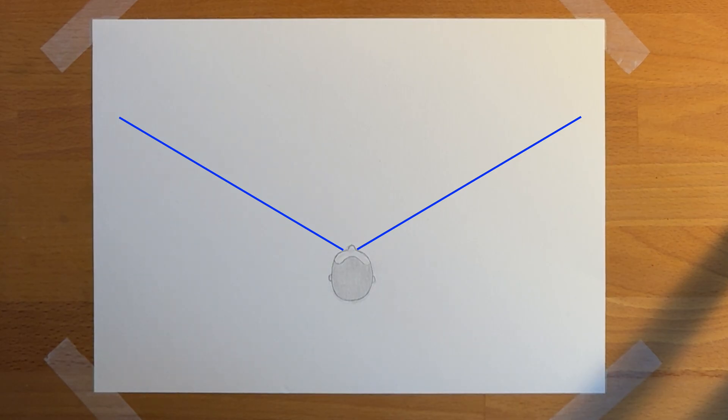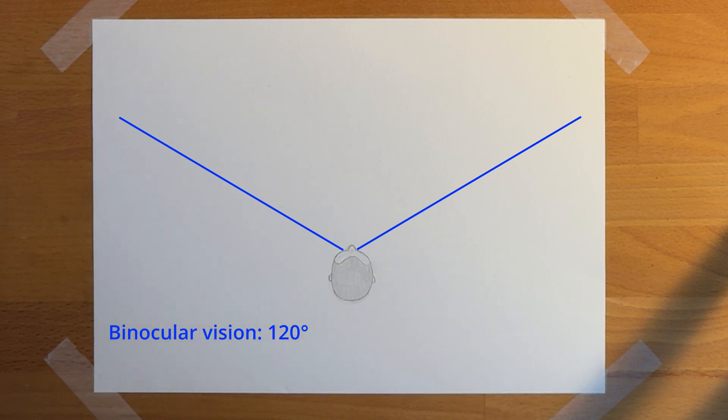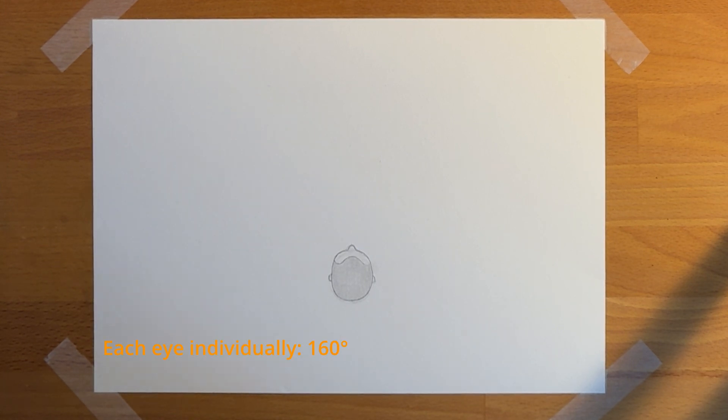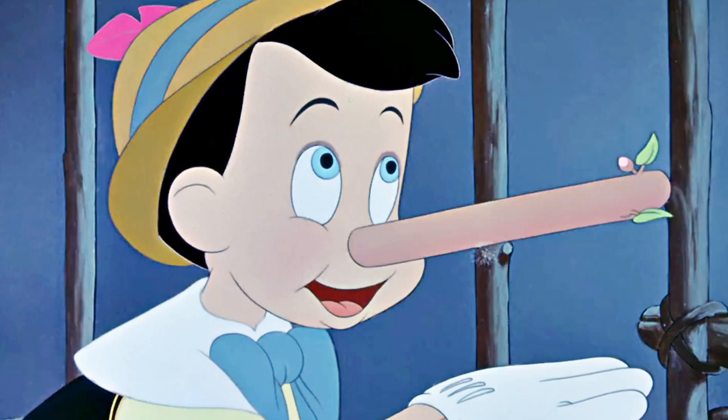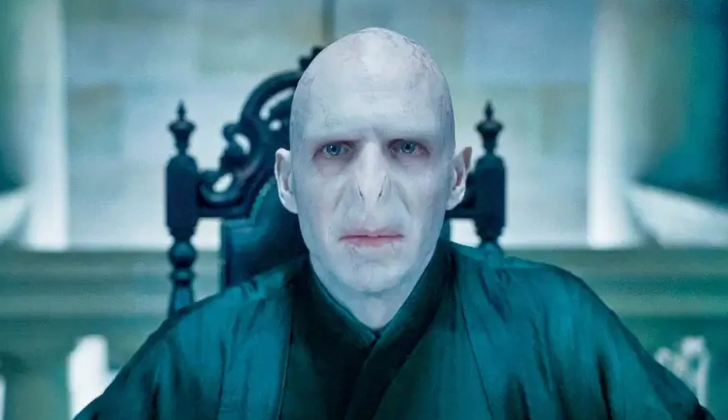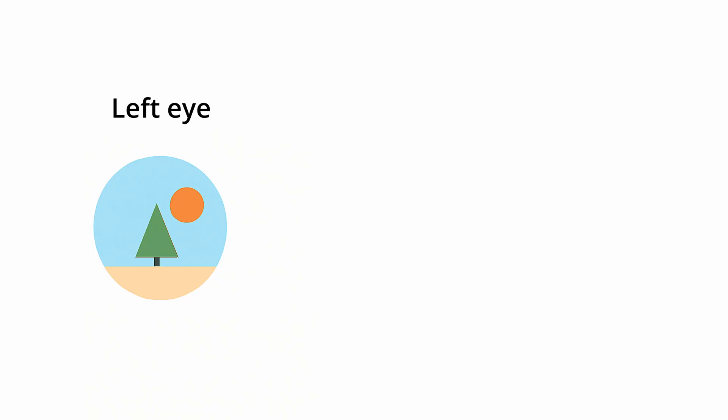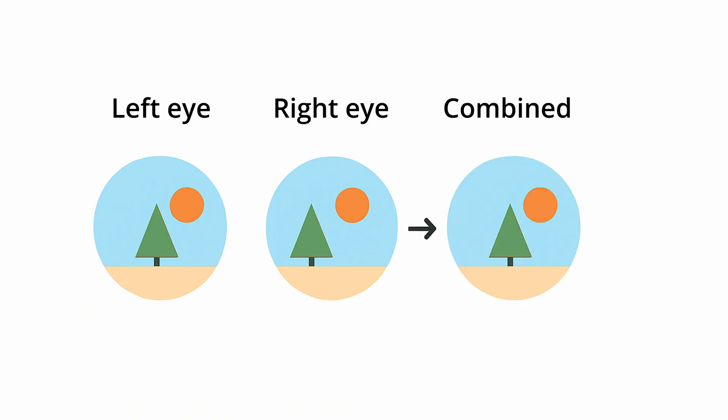120 degrees of this 200 degrees is binocular vision. This is the area where the vision of both eyes overlap. Each eye covers about 160 degrees, limited mostly on the inside by your nose. So, some people will see a bit less and some might see a bit more. This overlap makes it so that we feed our brain two images of the same scene. And by comparing the two slightly different images, our brain reconstructs a single image with depth.